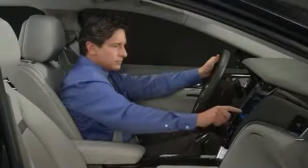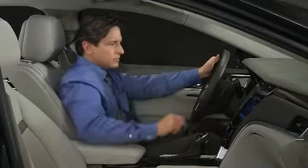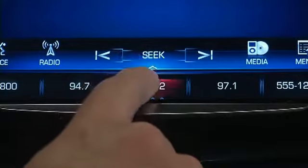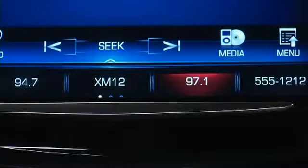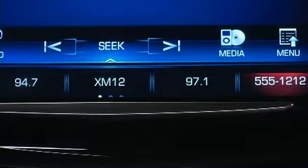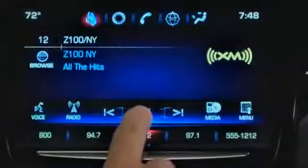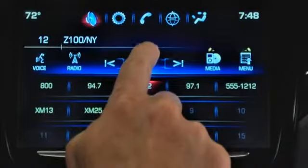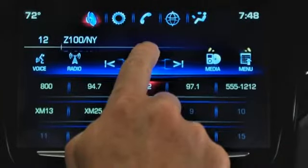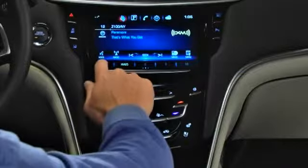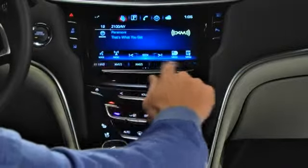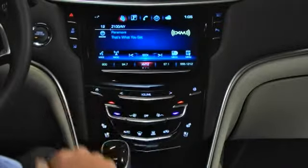To select a stored favorite, tap it on the touch screen or press the steering wheel next or previous buttons to move through your saved favorites. Each favorite row has five settings and 15 favorites can be displayed at a time. To move between favorites pages, swipe left or right.